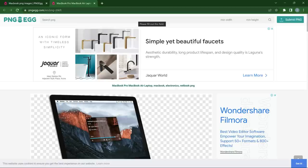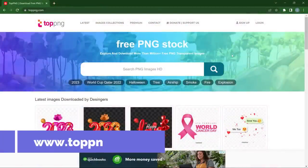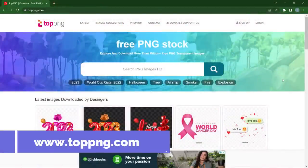Additionally on PNG Eggs, you can submit your own PNG. If you come across an image, remove the background yourself in Photoshop, save it as a PNG, and want to submit it to this website, you are welcome — they will accept it. You can click 'Submit PNG,' register, and submit your PNGs there as well.